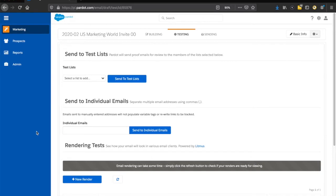The next option is send to individual emails. You can actually send test emails to anybody — you can put down your own email address, your colleague's email address, whatever the case is. That one gives you the option to test both the HTML and text version.